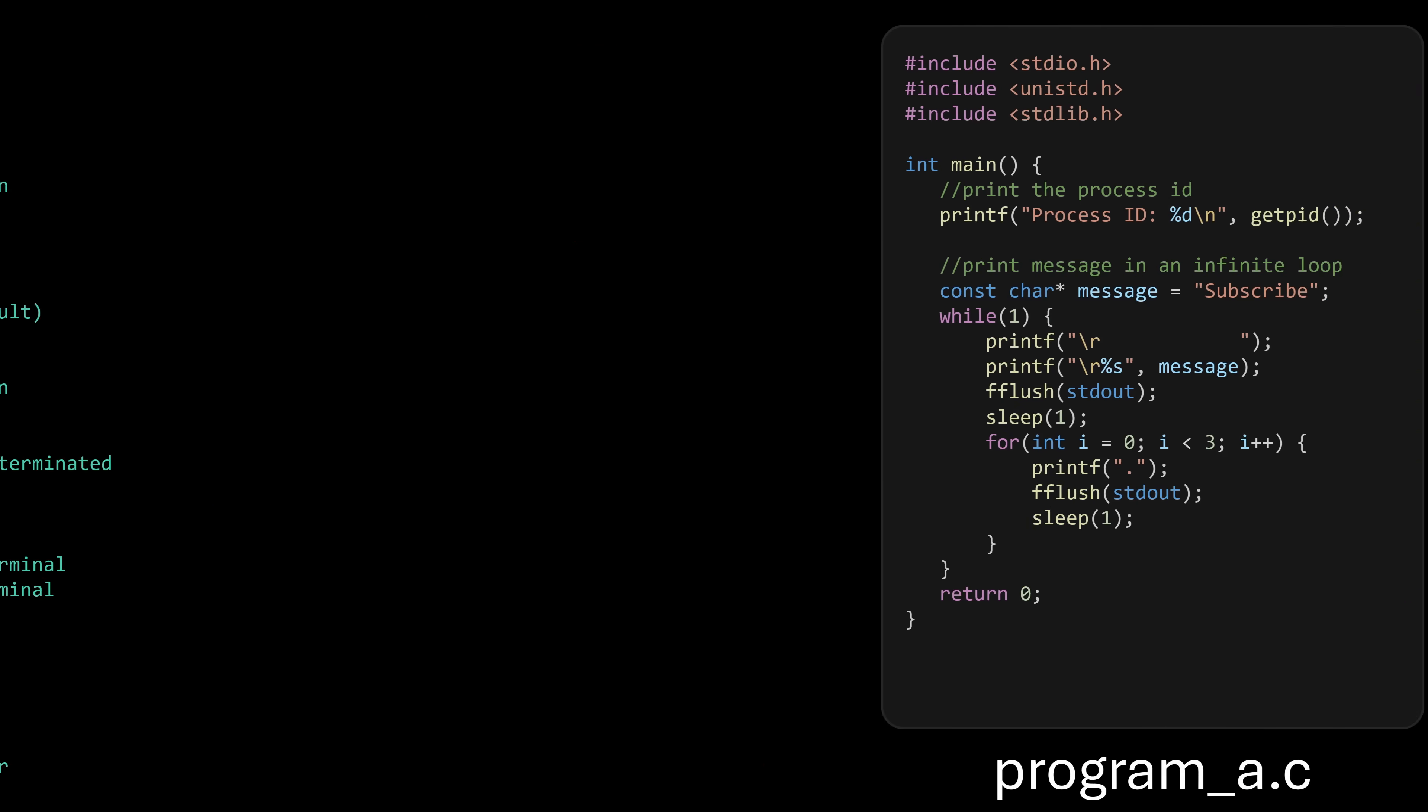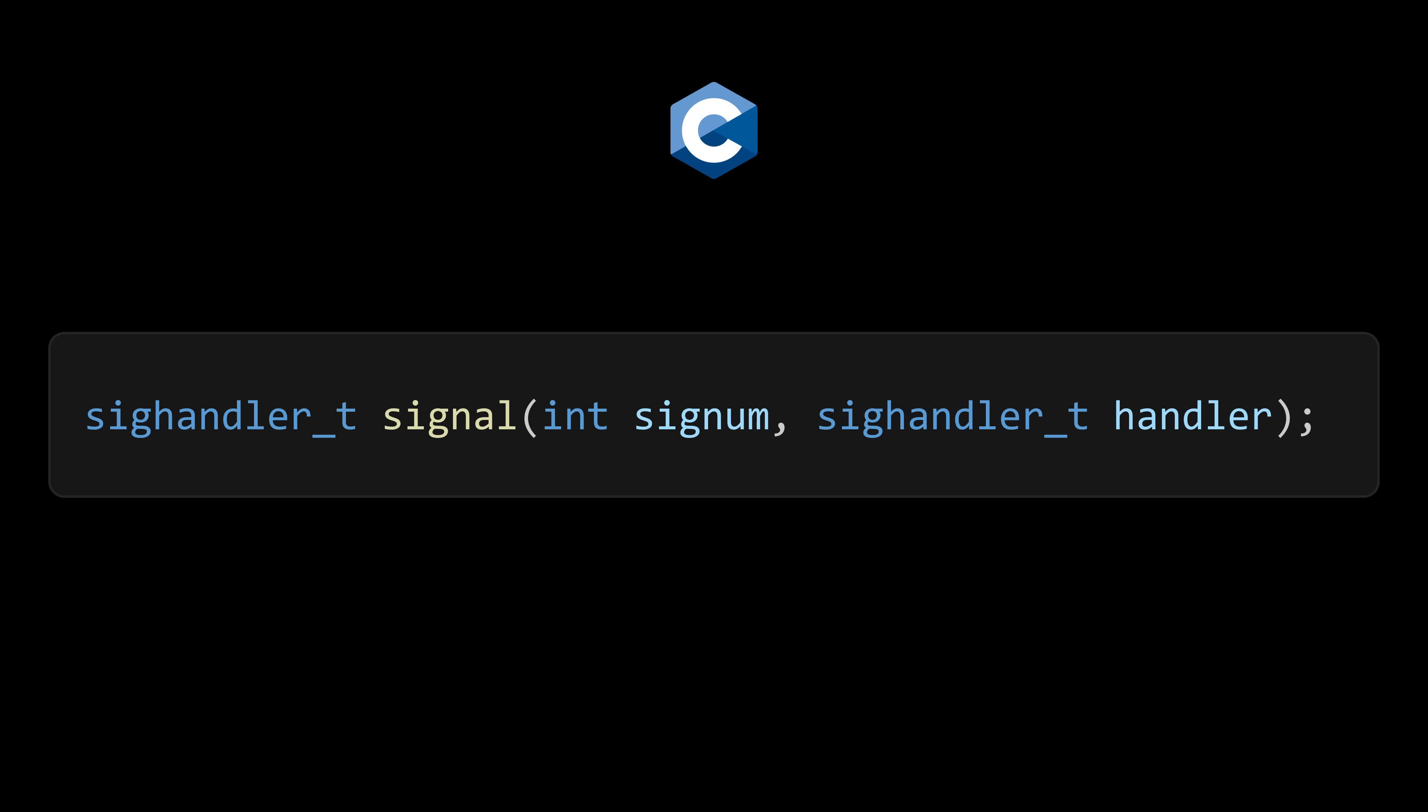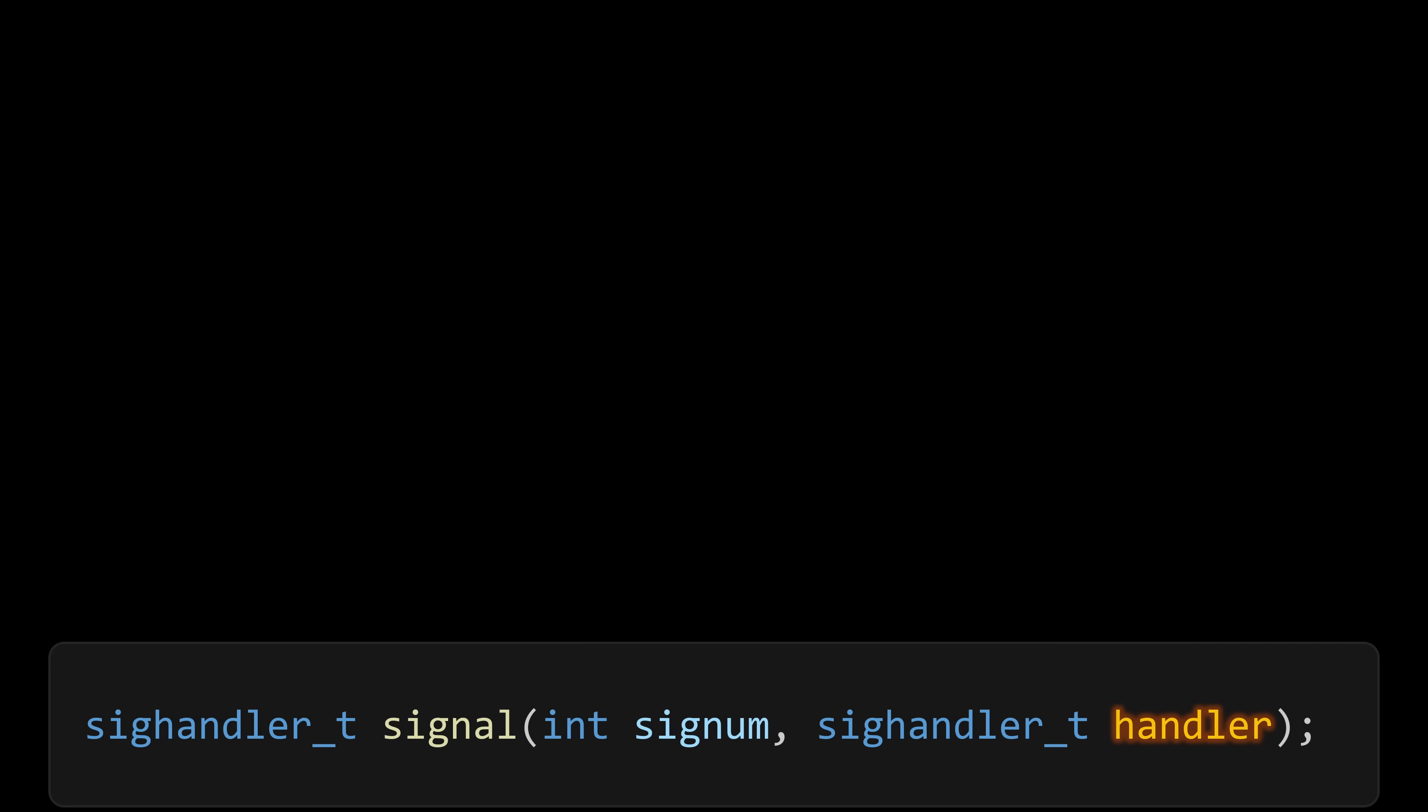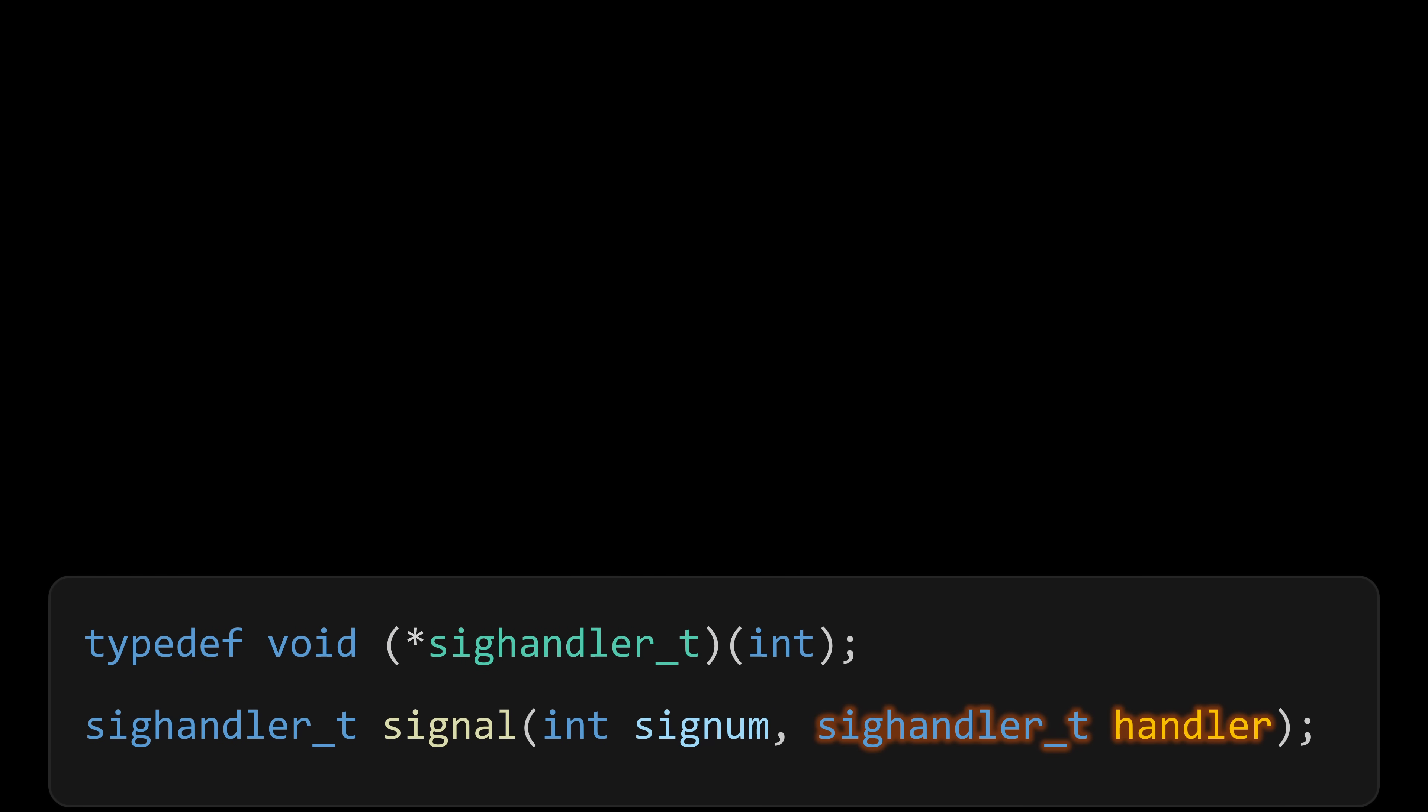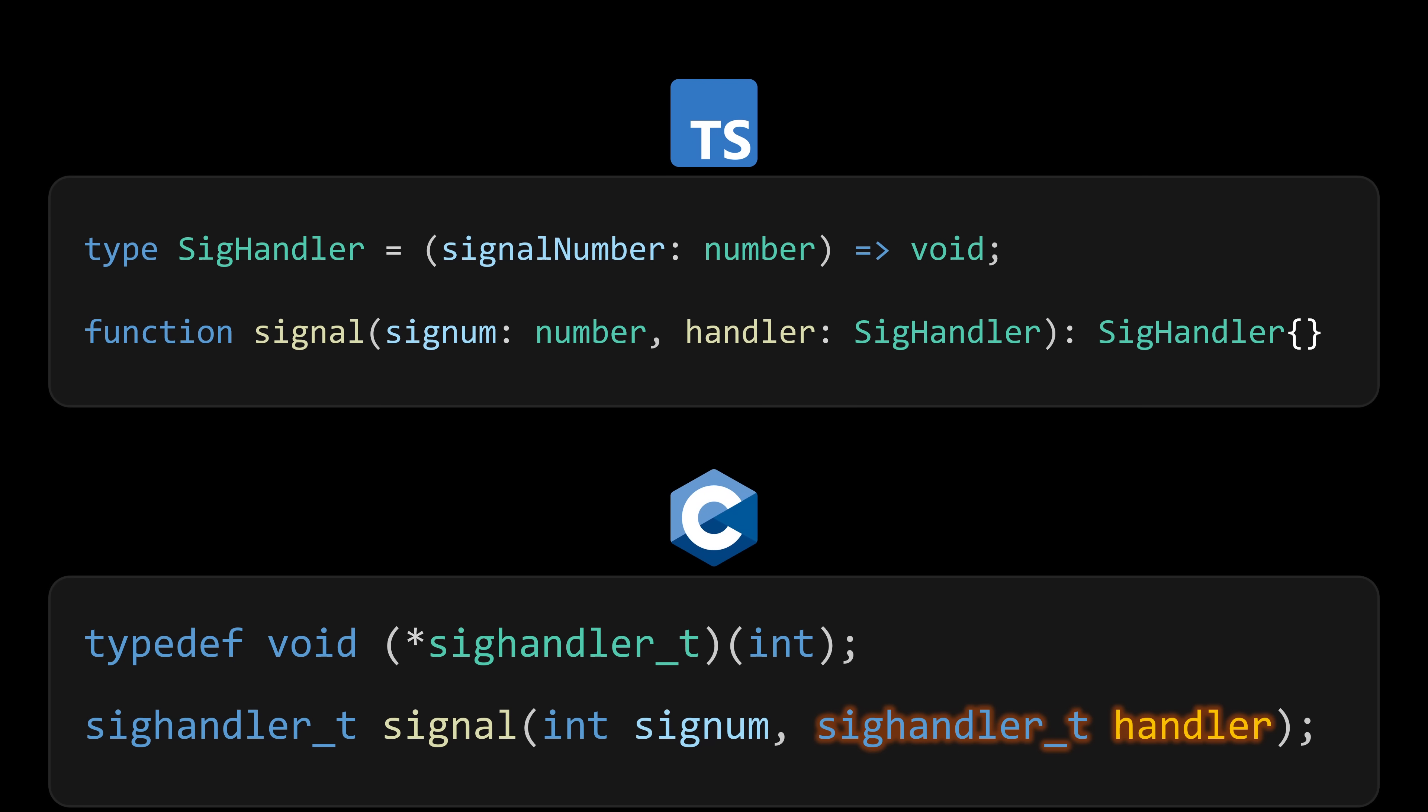If we don't want our program to terminate when this signal is received, we need to write our own handler. Enter the signal function. Just as the kill function is used to send a signal, the signal function is used to define how our program should react when it receives a signal. It takes two parameters. Signum, the specific signal we want to handle. And handler, of a special type called a signal handler, which is simply a pointer to another function. If you're not familiar with C, think of it like higher-level languages, like TypeScript, where you can pass a function as an argument to another function. The handler is simply another function where we define what our program should do when it receives the signal.